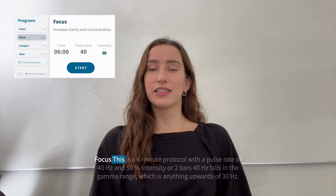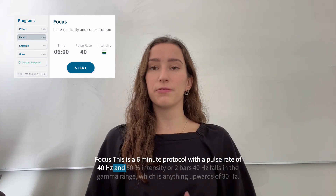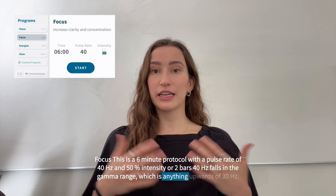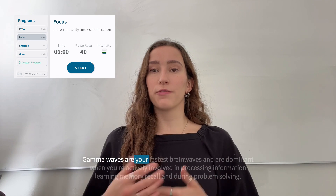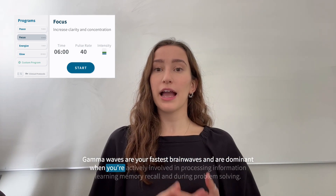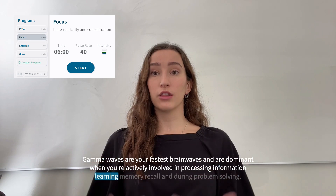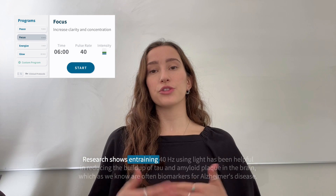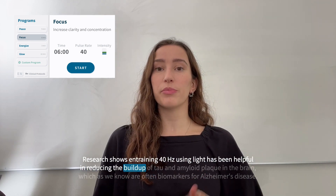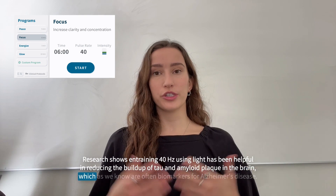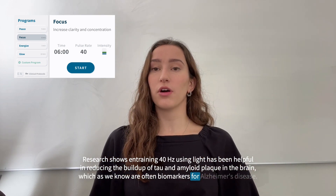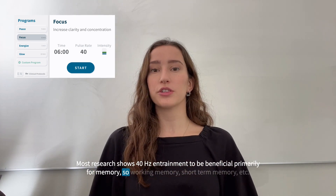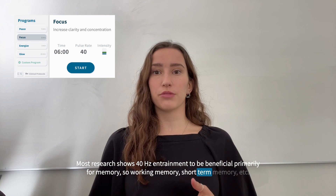The next protocol is called Focus. This is a six-minute protocol with a pulse rate of 40 hertz and 50 intensity, or two bars. 40 hertz falls in the gamma range, which is anything upwards of 30 hertz. Gamma waves are your fastest brain waves and are dominant when you're actively involved in processing information, learning, memory recall, and problem solving. Research shows entraining 40 hertz using light has been helpful in reducing the buildup of tau and amyloid plaque in the brain, which are biomarkers for Alzheimer's disease. Most research shows 40 hertz entrainment to be beneficial primarily for memory — working memory, short-term memory, etc.